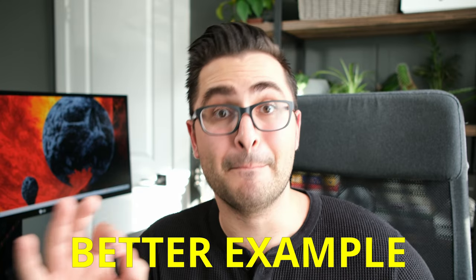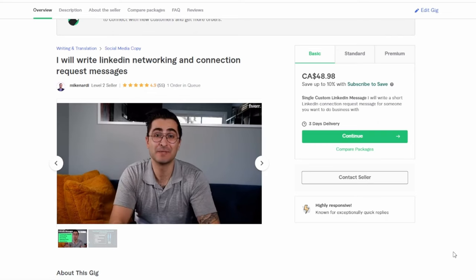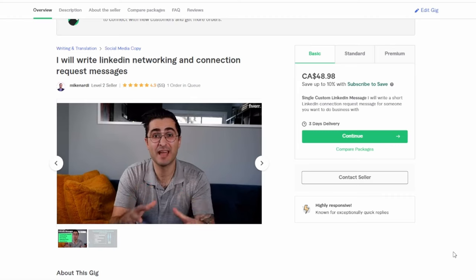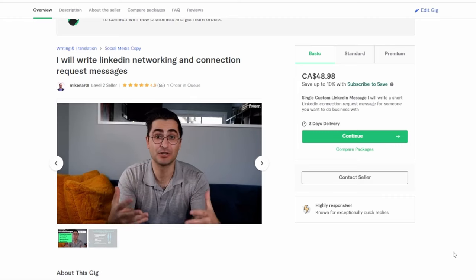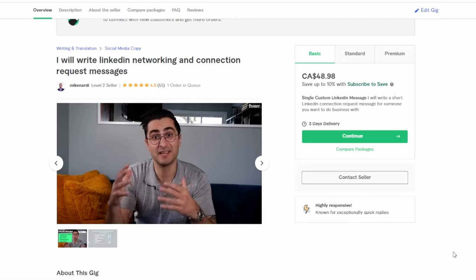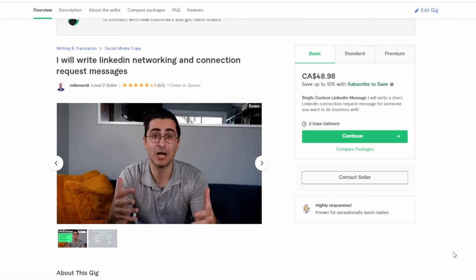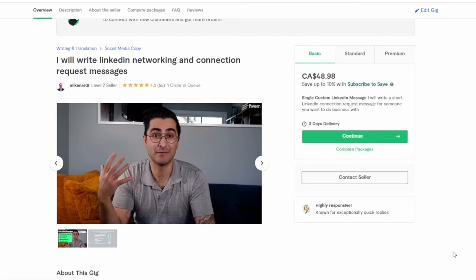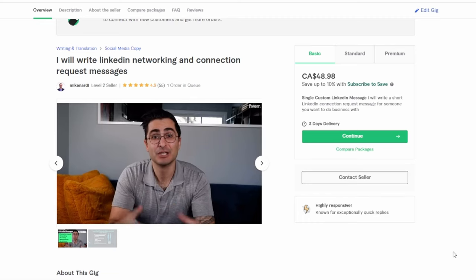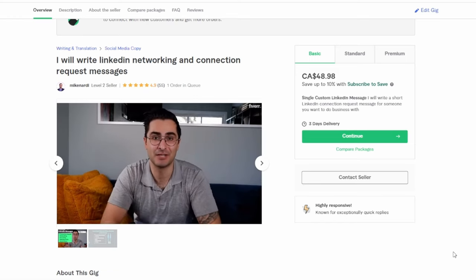Now here's an example of a much better Fiverr gig video. Hey, my name is Mike Nardi. I'm a Fiverr seller with over 400 completed orders here on the Fiverr platform. I specialize in copywriting. Generally, I help my clients connect with and engage their prospects to help increase the chances of them purchasing their products or services. So with this gig, if you're interested in marketing or doing outreach to prospects via LinkedIn, I can help you do that. I'll write connection request messages and follow-up messages to help you nurture your prospects to the point where they're willing to take a phone call or a meeting with you, or visit your website to learn more about your products or services. So if you're interested in selling on LinkedIn, this might be a great gig for you. If you have any questions before placing an order, feel free to shoot me a message. I'd be happy to chat. Take care.